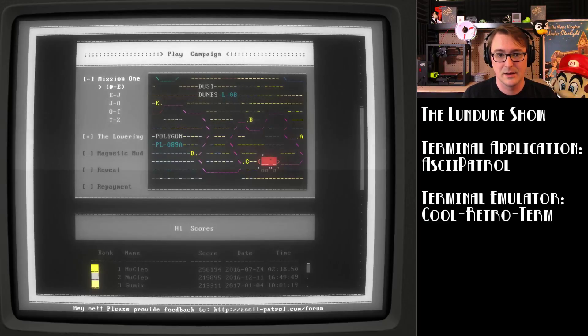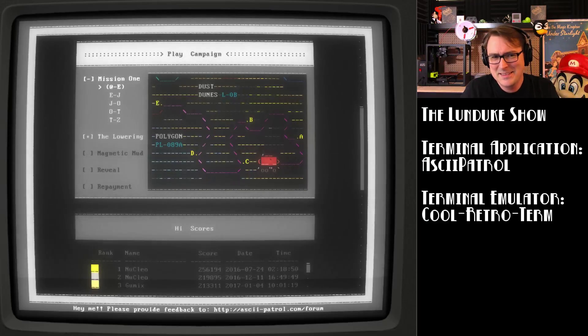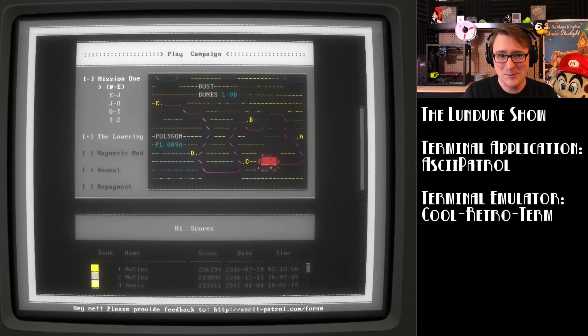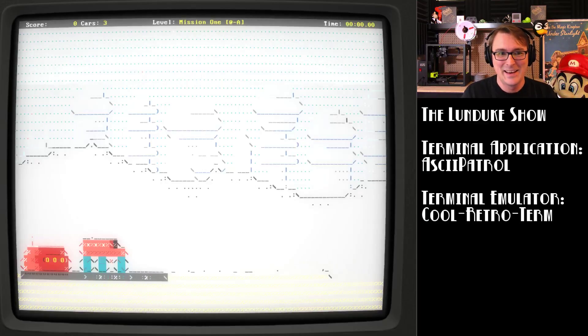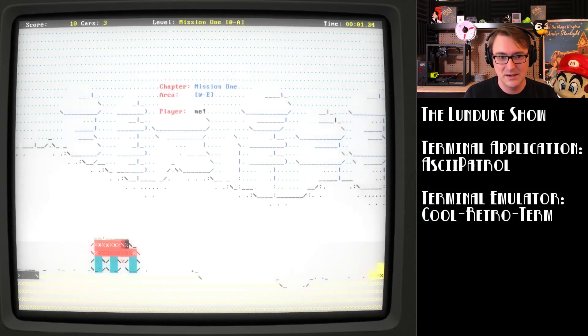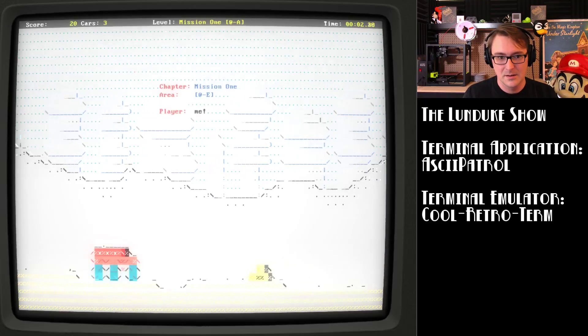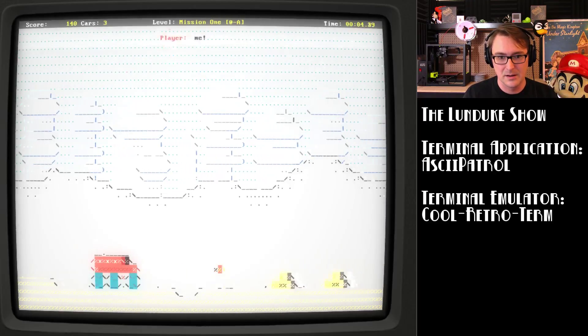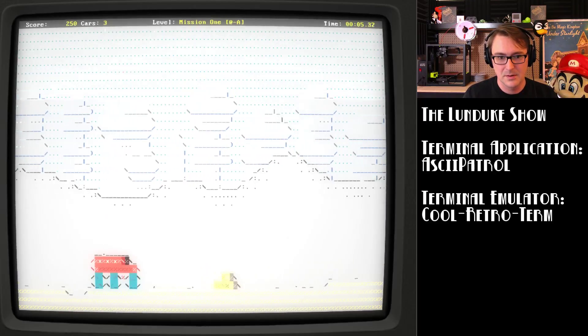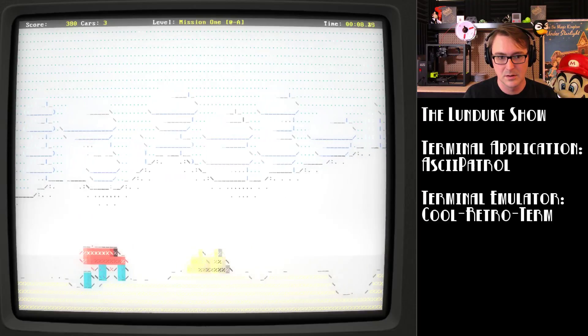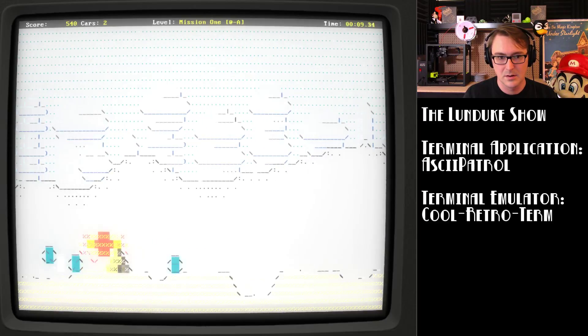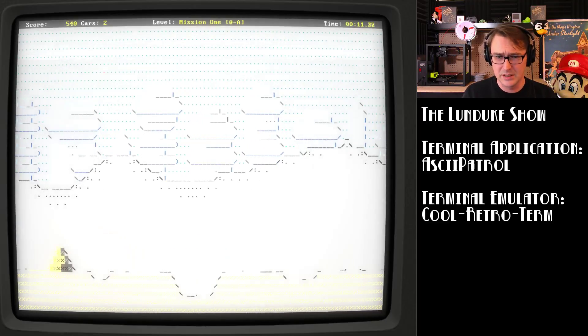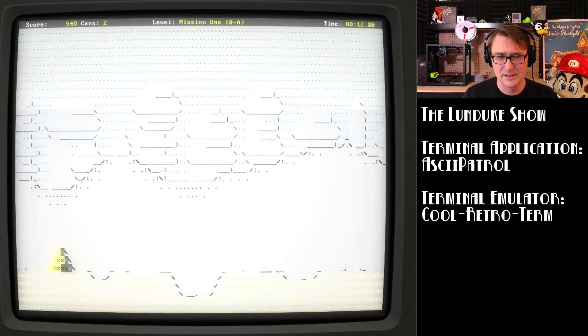So there you go. I mean, look at that. This looks pretty fantastic for being in a terminal. Am I right? All right. Let's rock and roll with this. You can change some of this stuff around here. Boom. Yeah, baby. Oh, and I got obliterated.